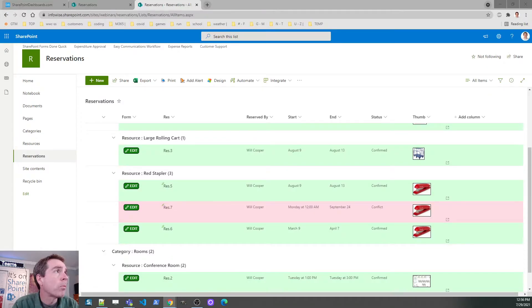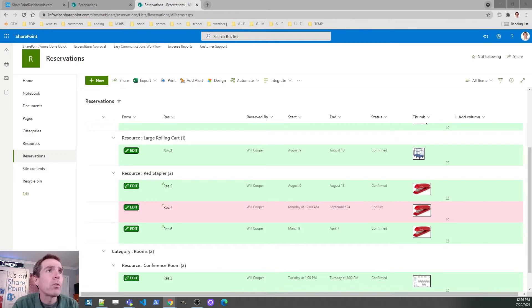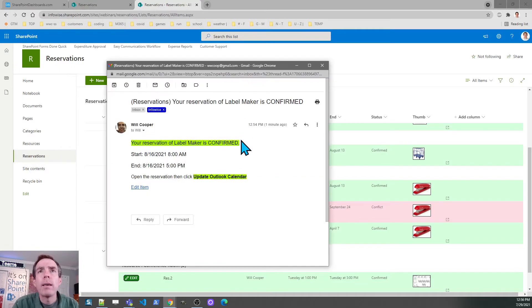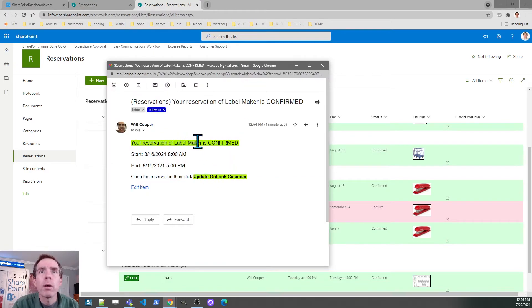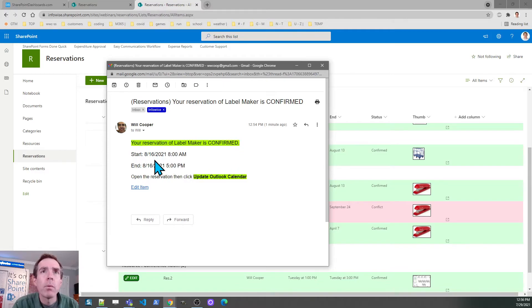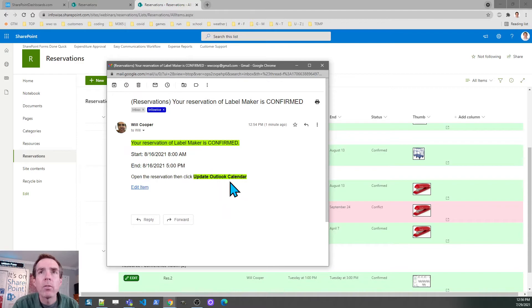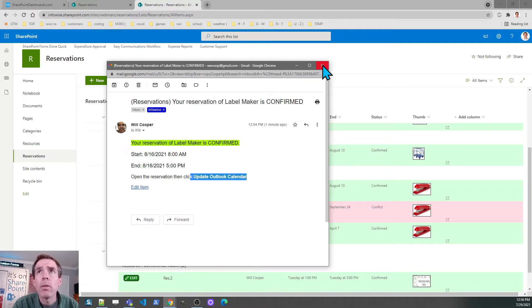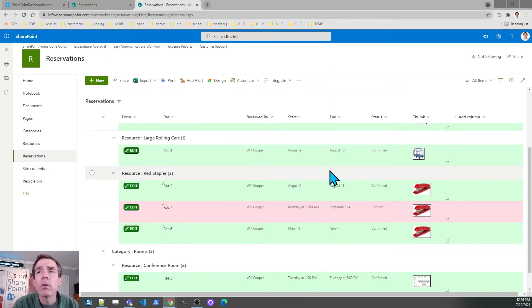Let me go to email real quick so you have an idea of how we want that to work. Here's my email. This is for the label maker. Good job, Will. Your reservation for the label maker is confirmed. You may have it for August 16th, 8 to 5. That's the normal thing. There's a little note that tells you, open the reservation and click on update calendar. That'll take care of that functionality.